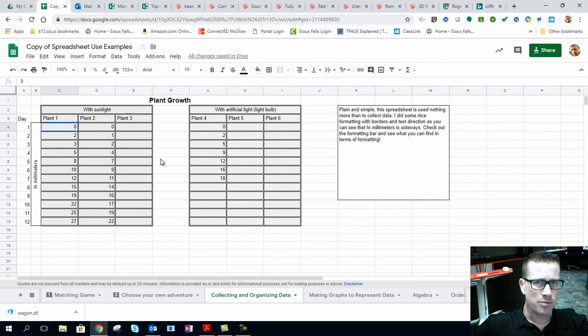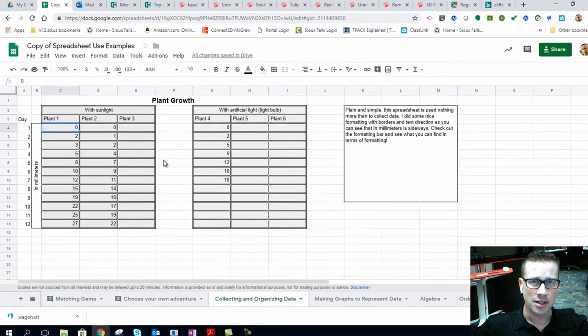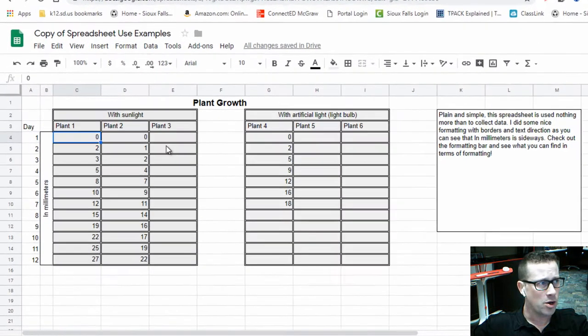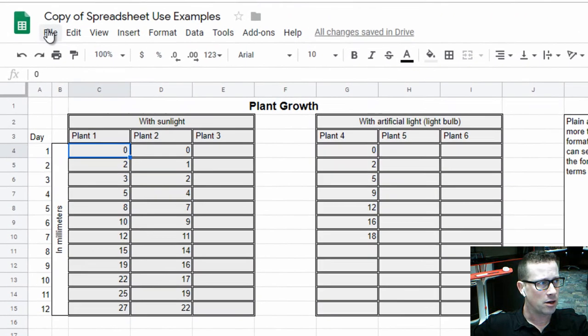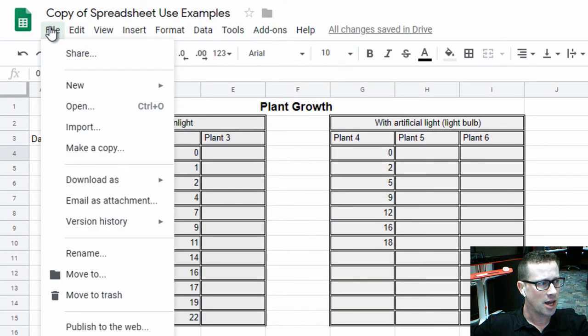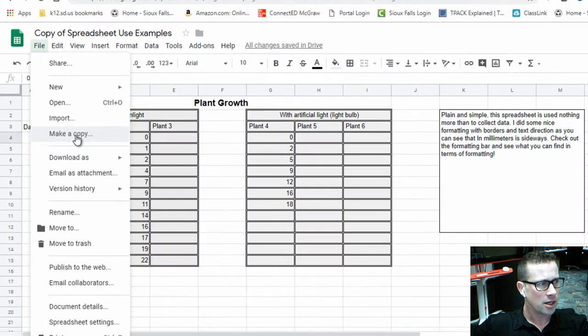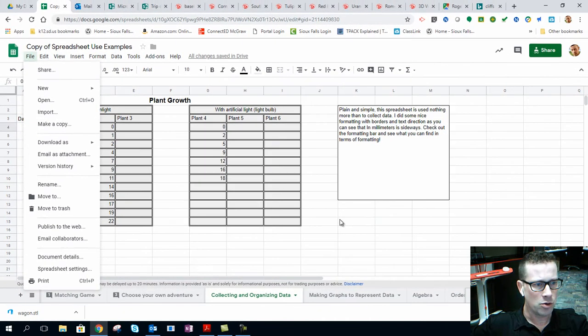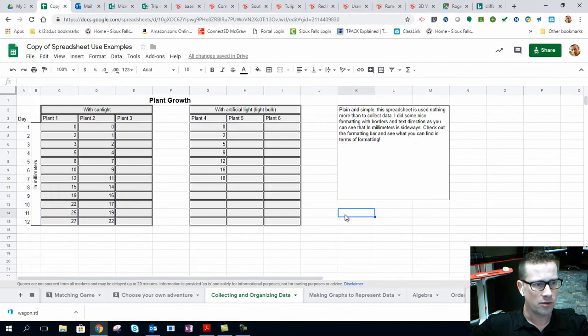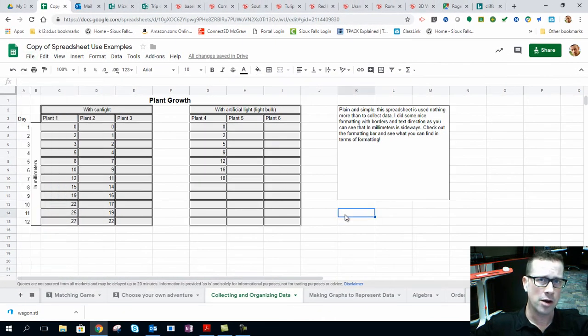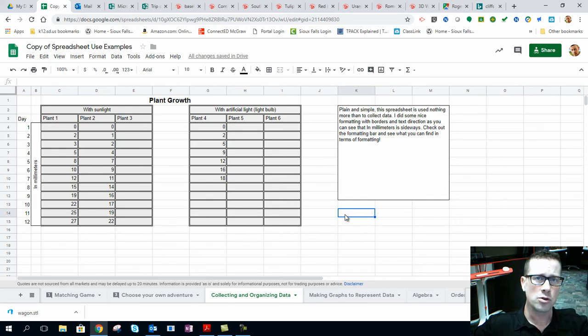Make sure if you check out the description below, you're going to see a link to this file. When you open up that file, go to File at the top and make a copy for yourself. When you do that, it will save to your Google Drive and make you the owner. That way you can manipulate it how you see fit, share it out with your students either through Google Drive or through Google Classroom.